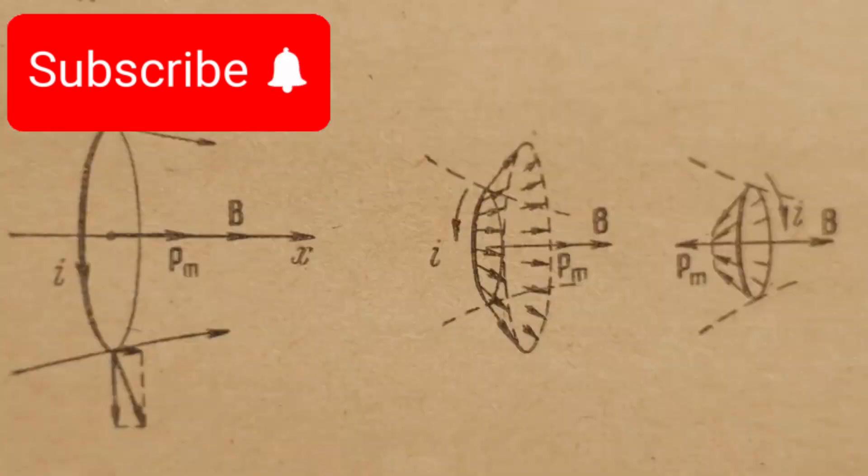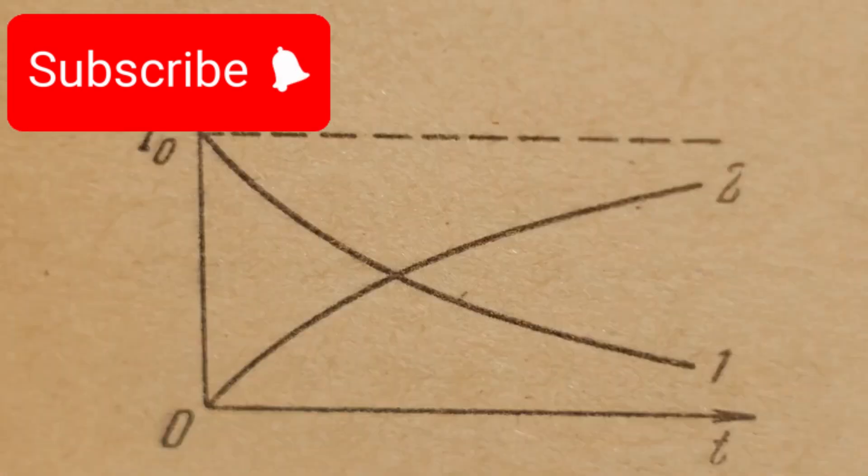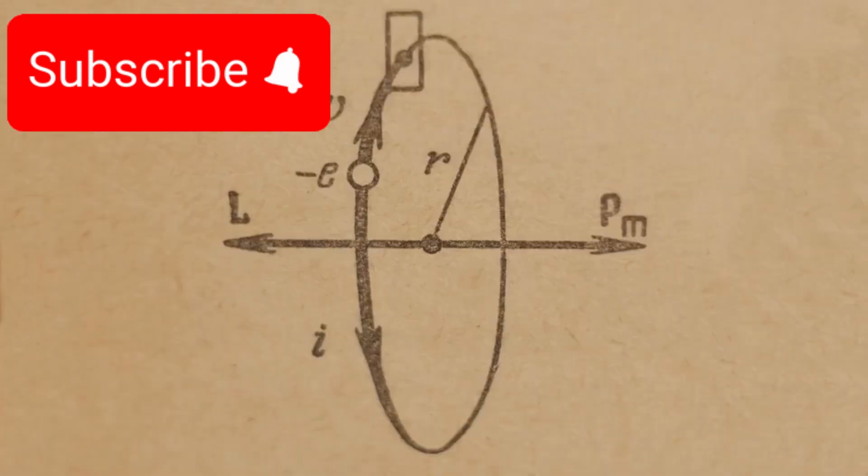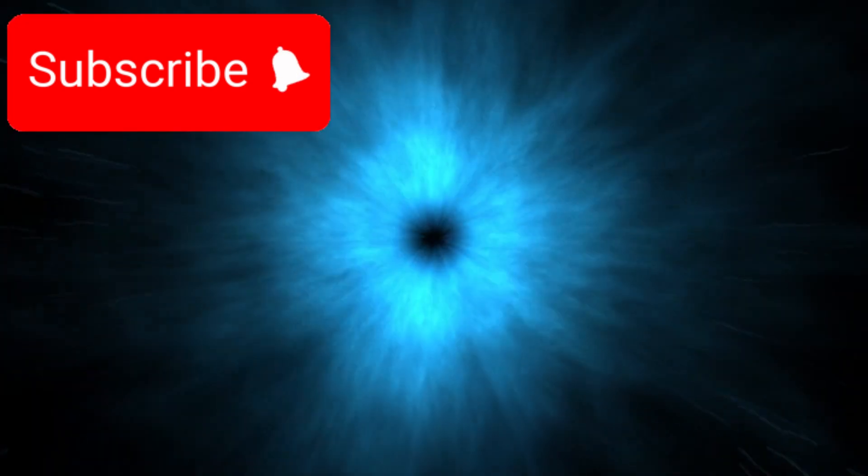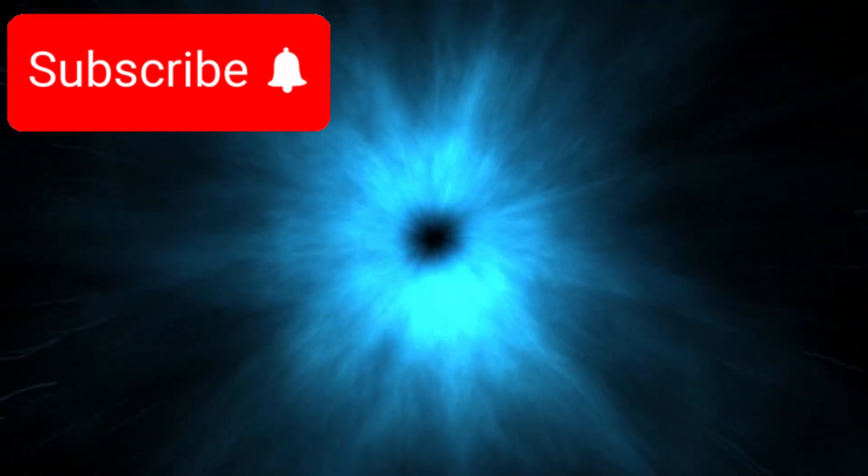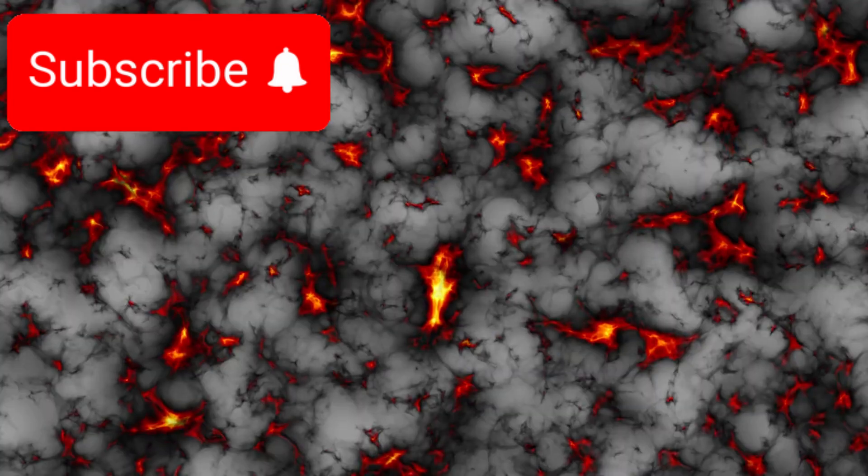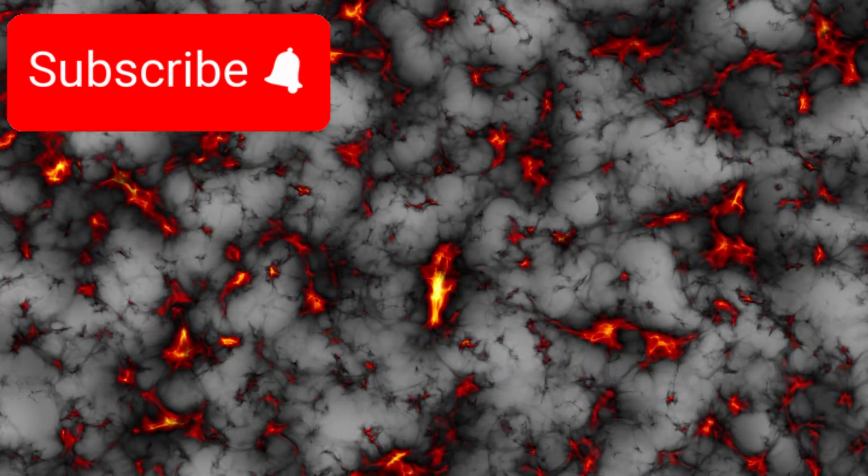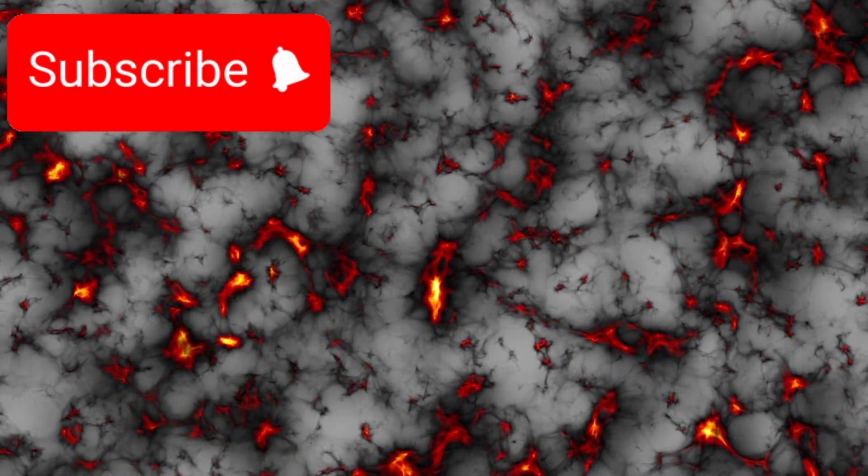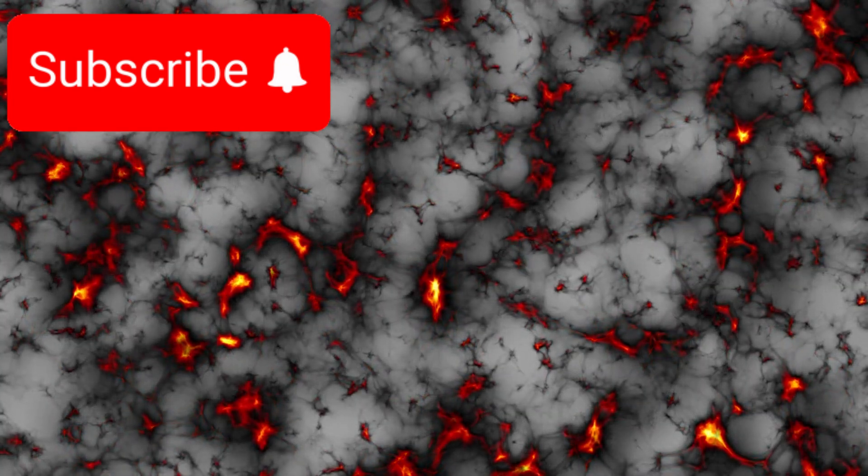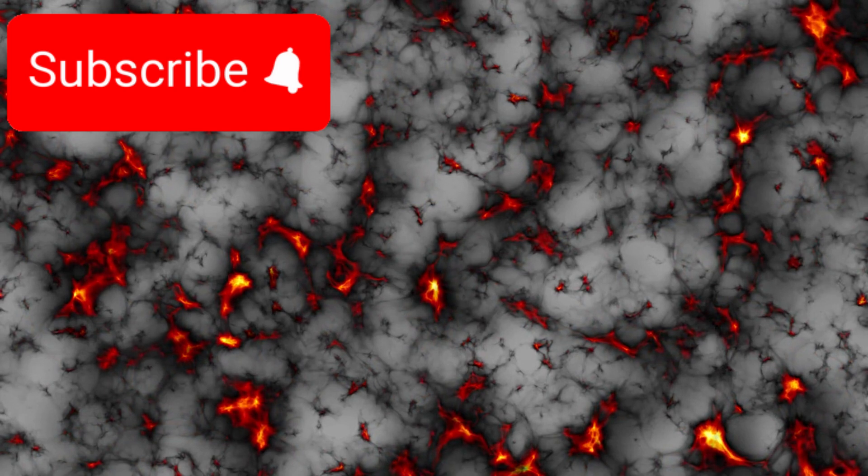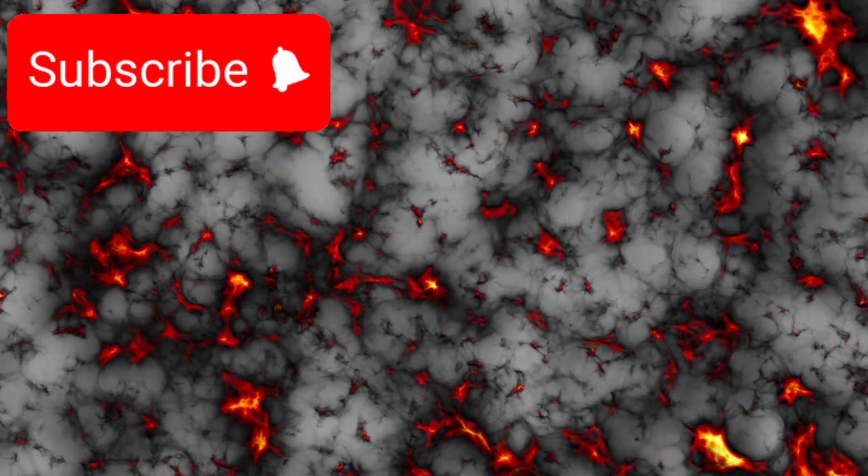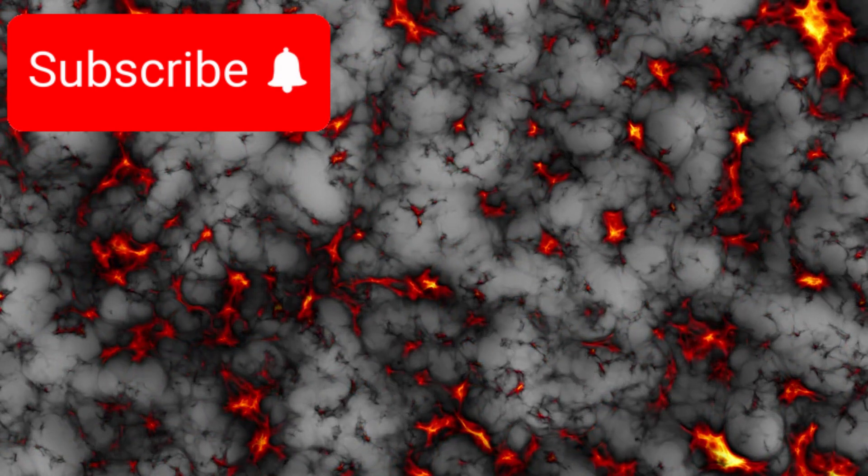Some scientists are now considering whether the answers lie beyond known physics. Could it be that dark energy itself isn't constant, but evolving over time? If so, this would radically change how we understand the universe's expansion, potentially reconciling many of the anomalies we observe today.